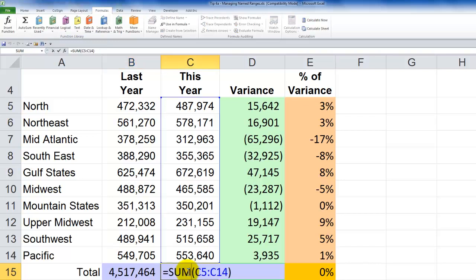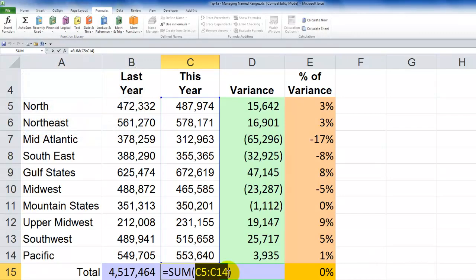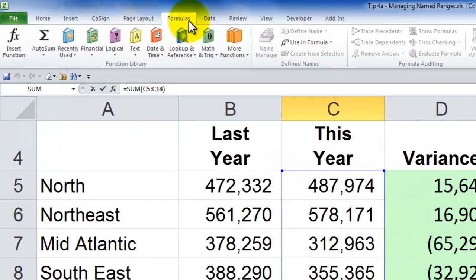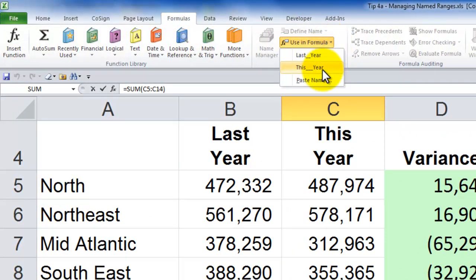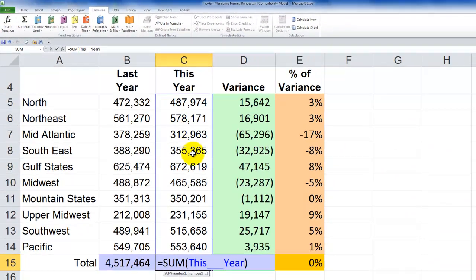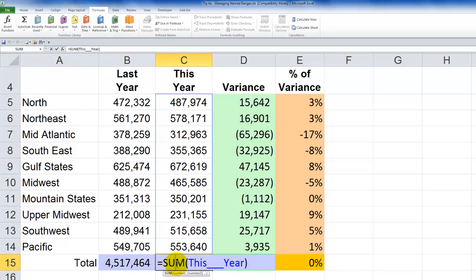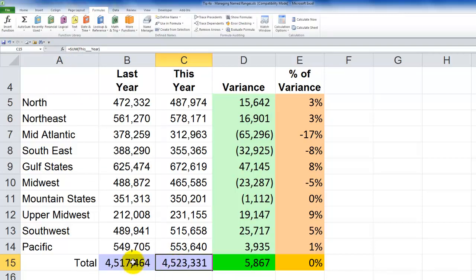Likewise over here, double-click or use F2 to edit in the cell. Select the cell range you wish to substitute a named range for — that is your gotcha step. Go to the Formulas tab, Use in Formula, and select this_year. Click OK, then press Enter or CTRL+Enter. Now you can see I'm using named ranges to sum this_year and sum last_year.